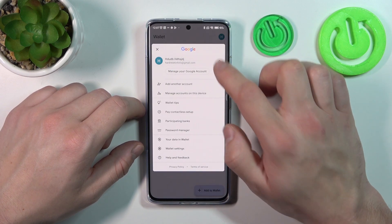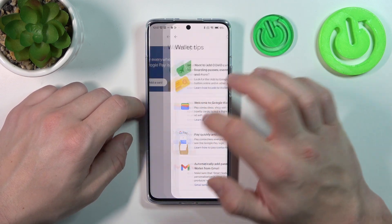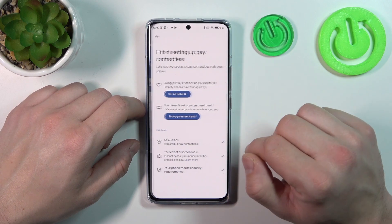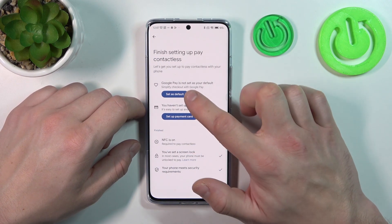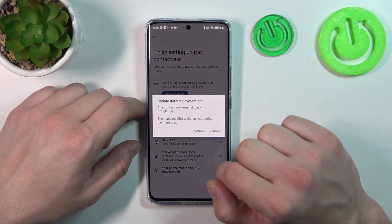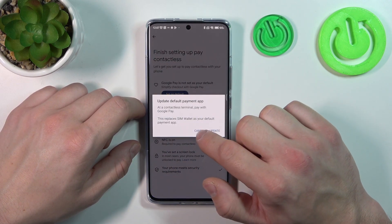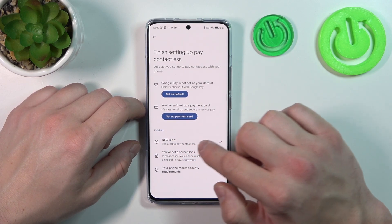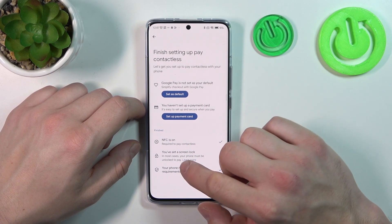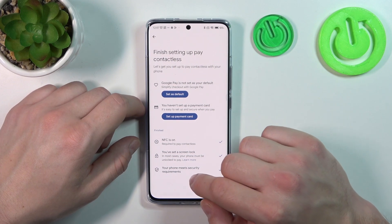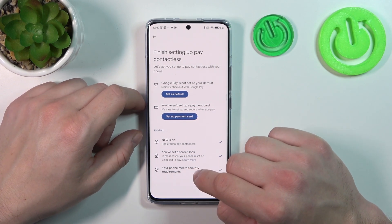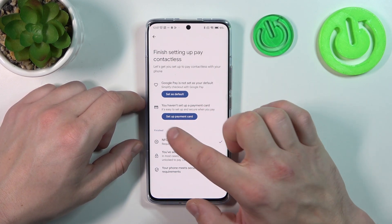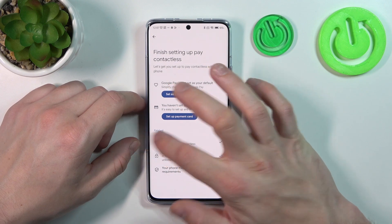If you go to the menu, you've got access to your Google accounts, all wallet tips, contactless setup where you can set Google Pay as your default, check if NFC is on, if you've got a lock screen set, if your phone meets security requirements, and you can set up the payment card.